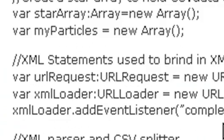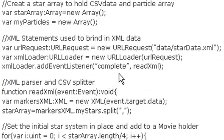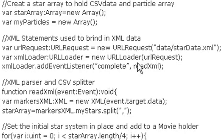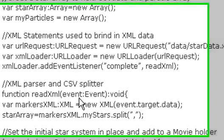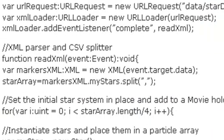Now the next thing you want to do is get into the nitty-gritty. You want to bring this all in as XML because this is an XML sheet. And so you use your URL request that basically points to your URL, and the URL loader which loads that URL. And then when it's complete, you go right into the parser, which is the readXML function.